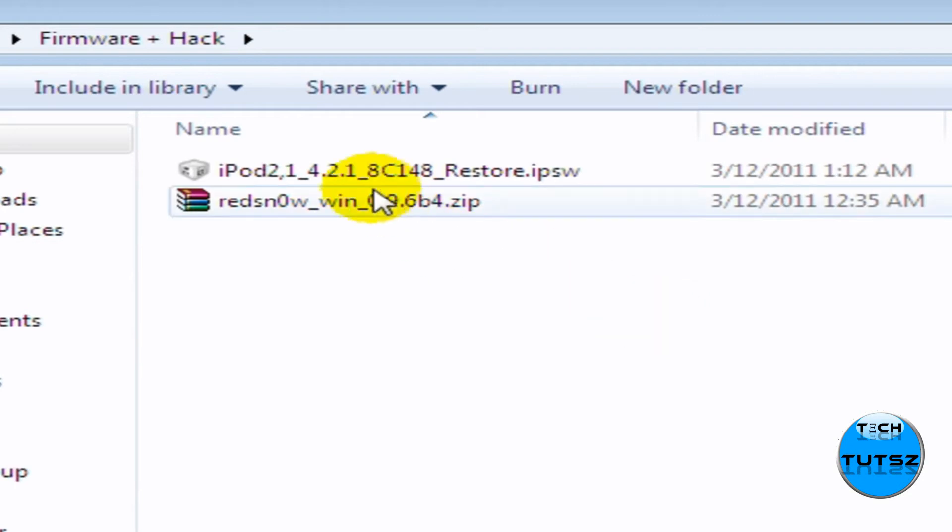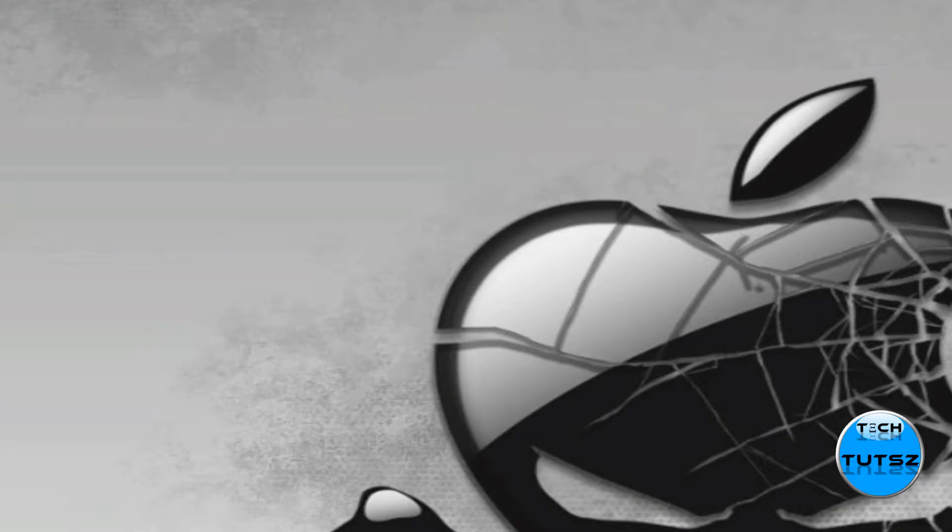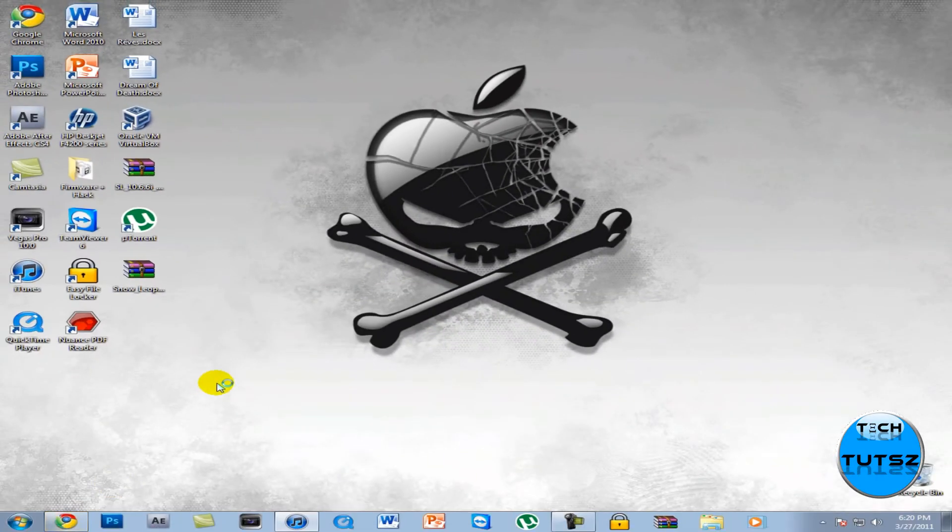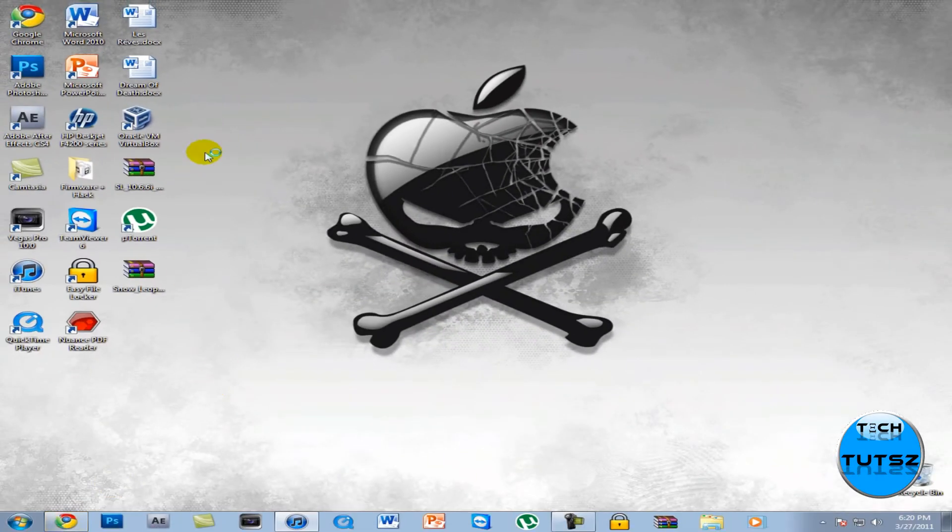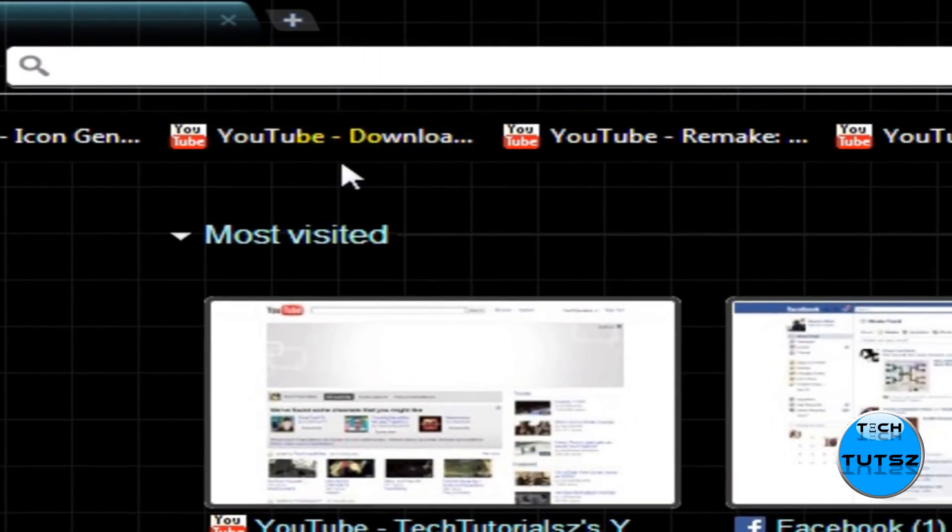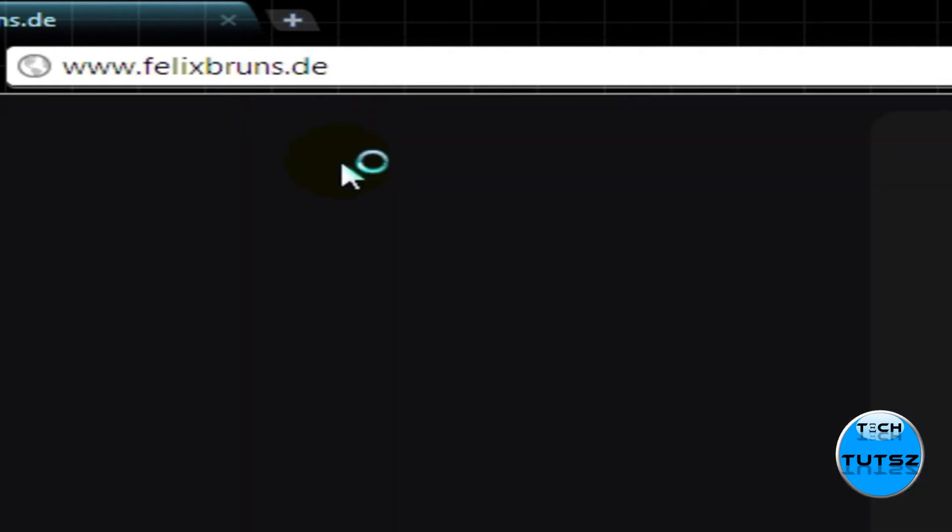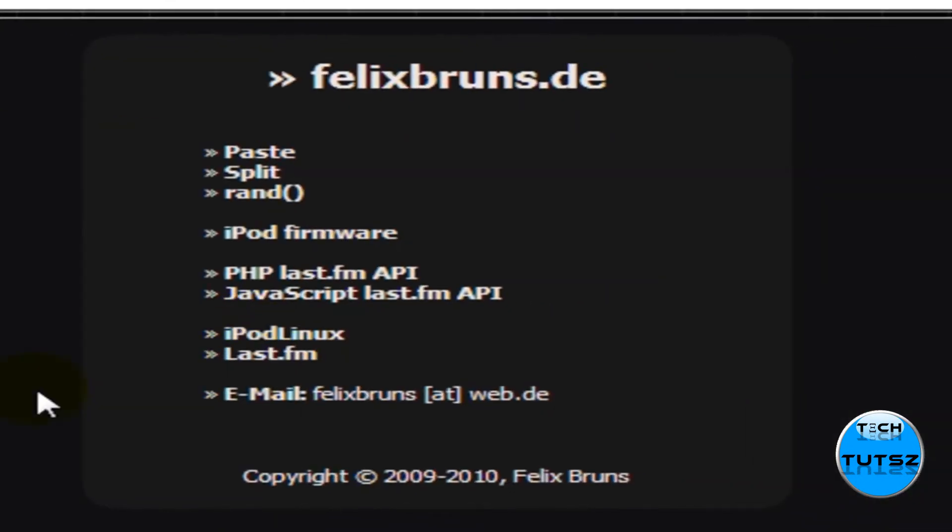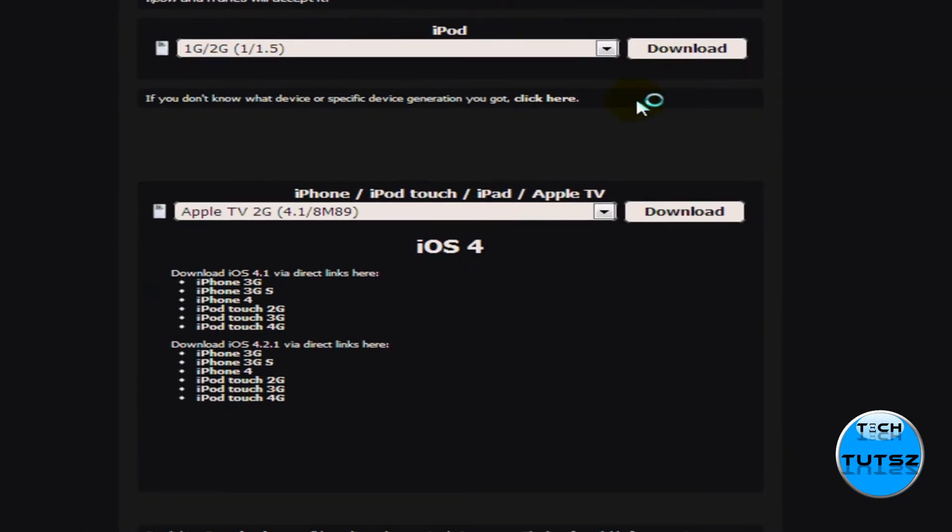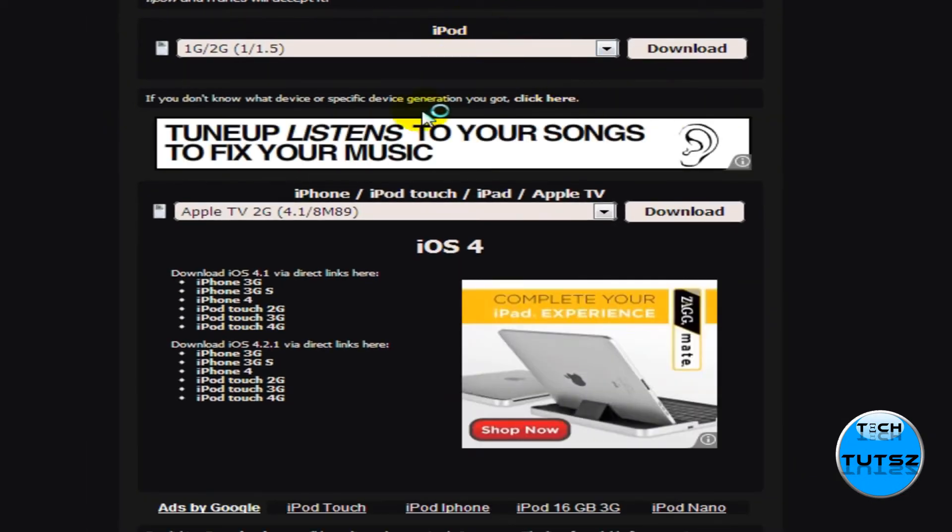Now in this file, I'm going to show you how to download, while the Restore is going on, I'm going to show you how to get the 4.2.1 HC148 Restore IPSW file. Now first of all, open up Google Chrome, and as you open up Google Chrome on the search bar, type in www.felixbrunes.de, and then click on iPod Firmware.